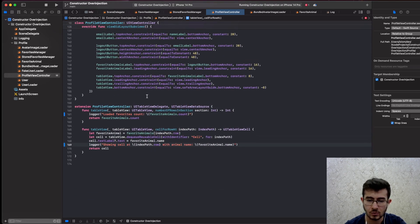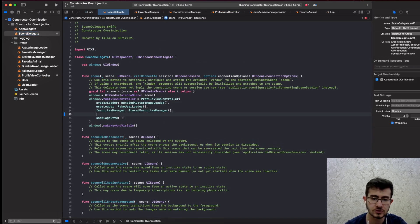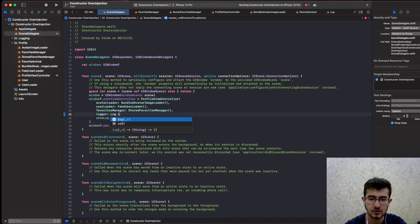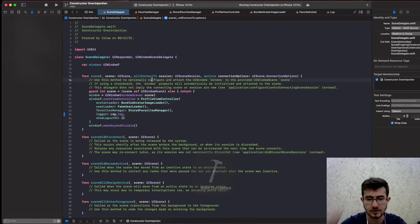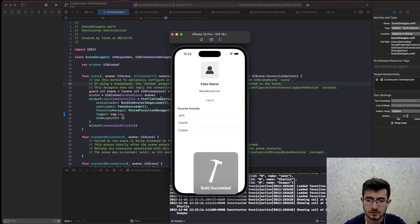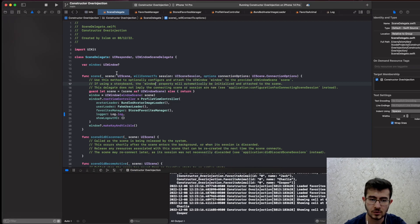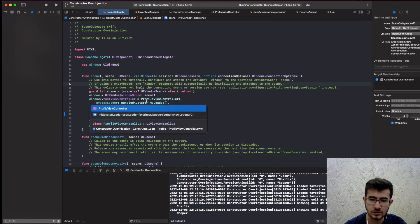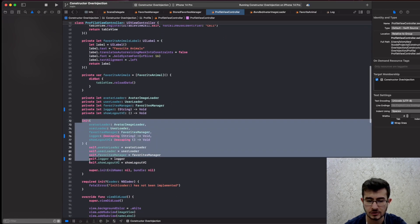We're done getting rid of the global access to the log method. The part that's broken is the scene delegate, so we have to inject the logger there — and we can simply inject the log method like this. The app is building now. Running the app again, you can easily see that things are popping in the console, and looking at the constructor of the ProfileViewController it's getting larger and larger as we add dependencies.